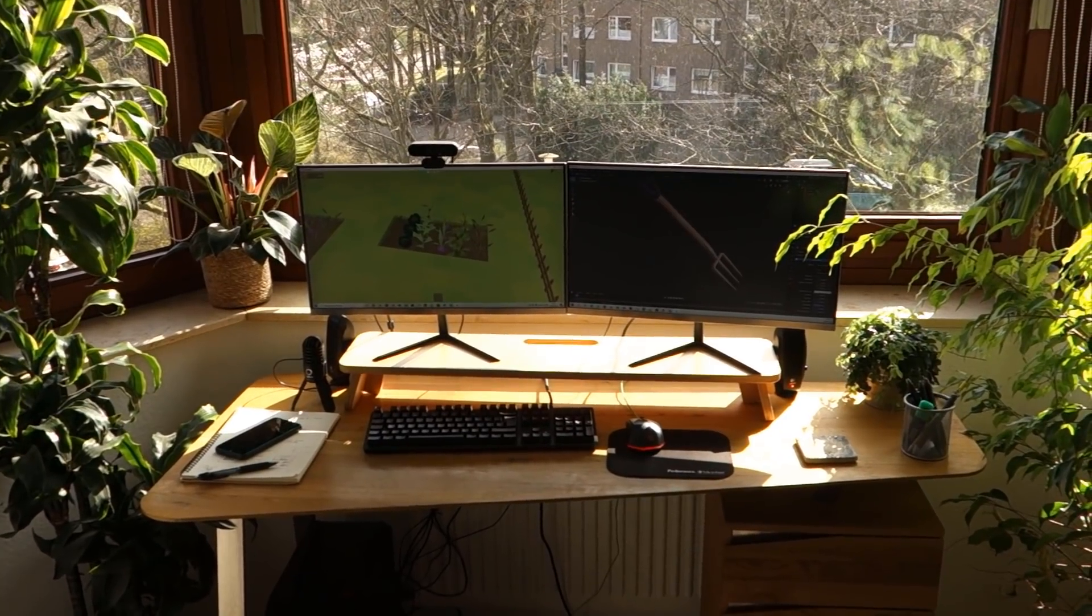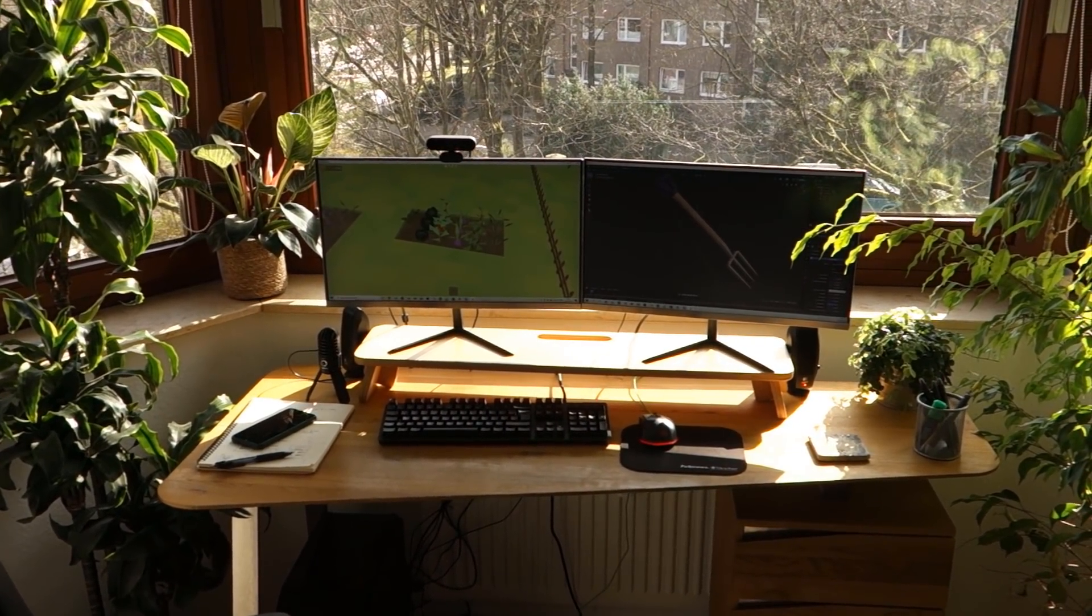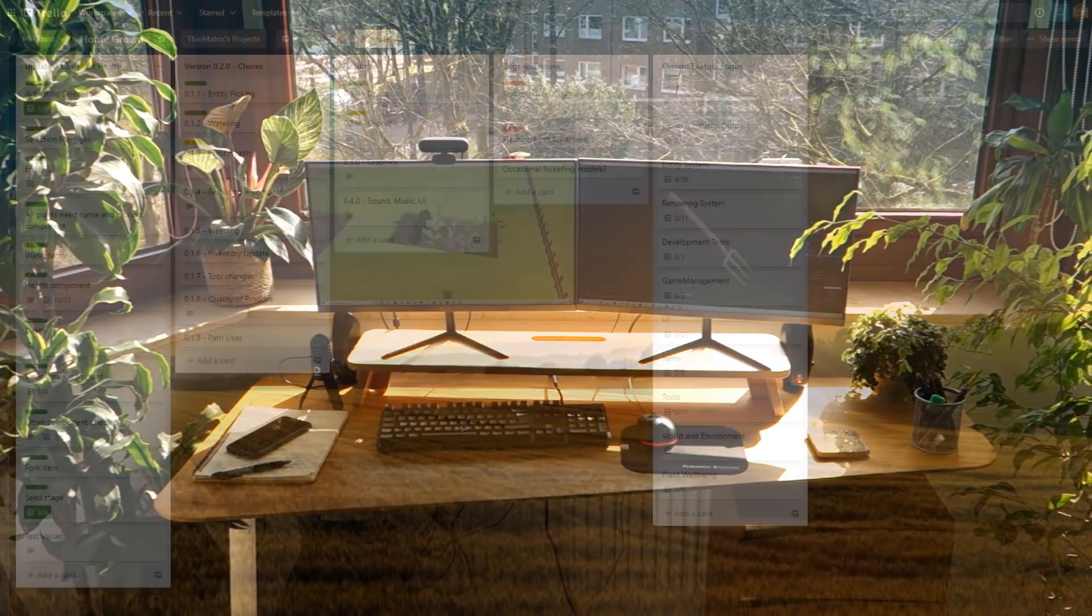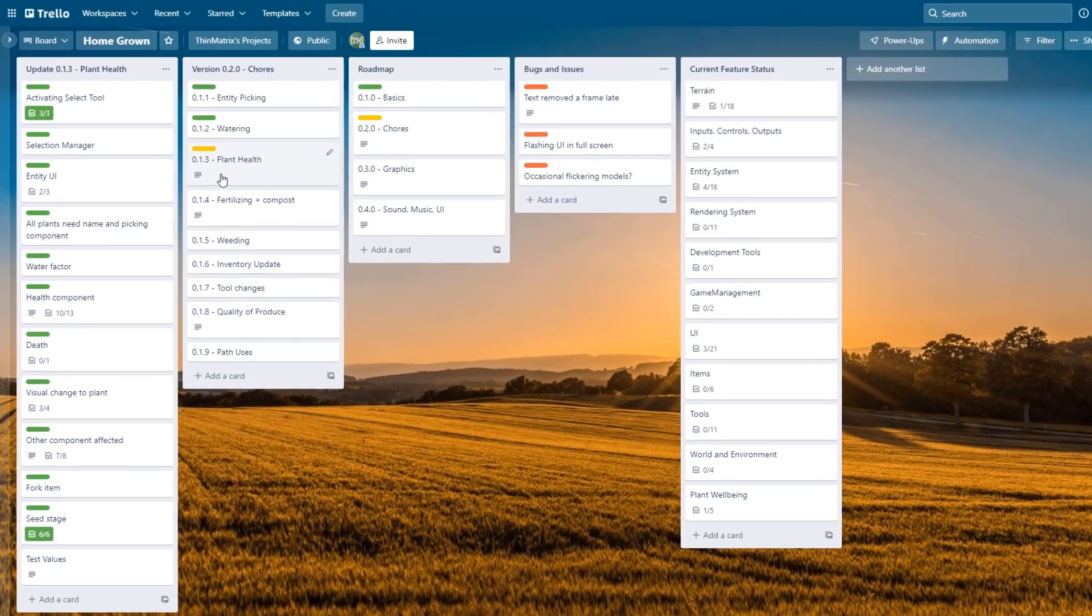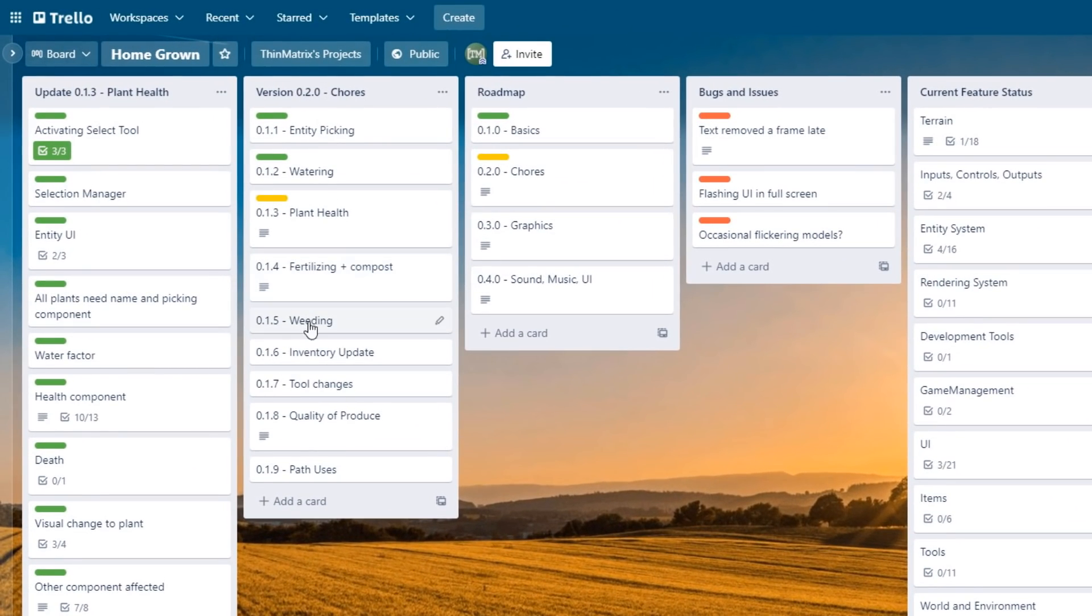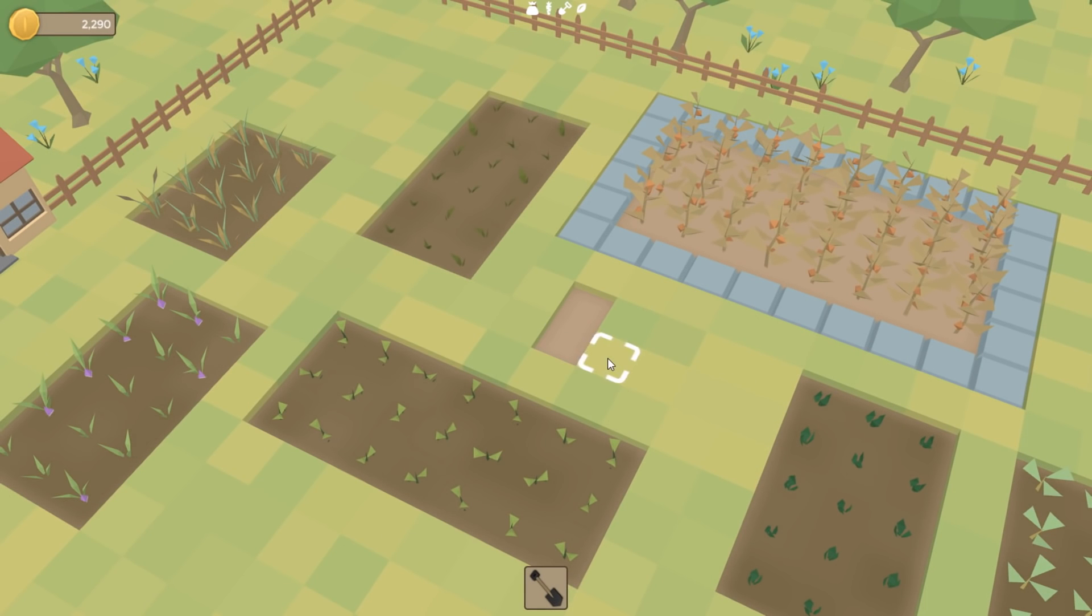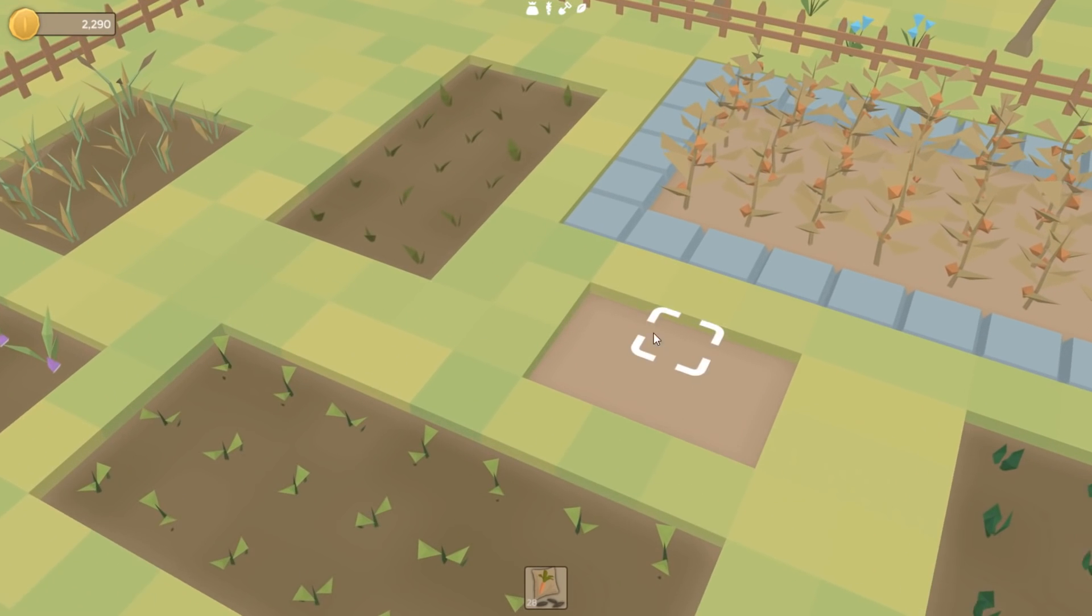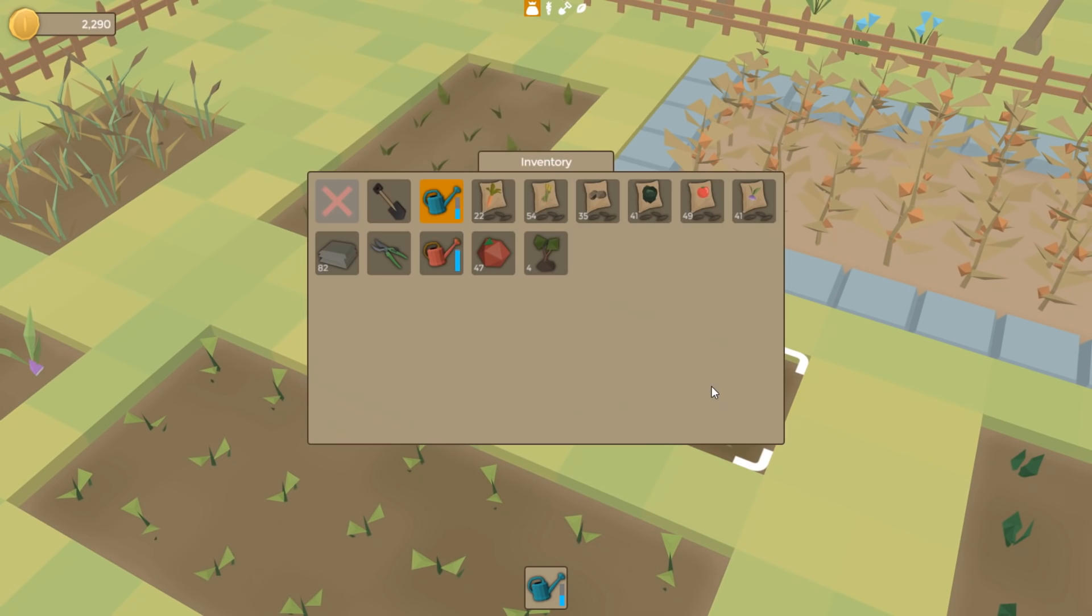So the health update's basically finished now, and I think I'll finish this video here. Let's just have a quick look at what's coming up next. So I'm going to be working on a few more factors that are going to affect the plant's health, a few more things that you have to do to keep the plant happy and healthy. And then another related update that's going to come soon is that healthier plants are going to produce healthier or better quality fruits and vegetables which you'll then be able to sell for more. There's going to be a few other benefits as well.